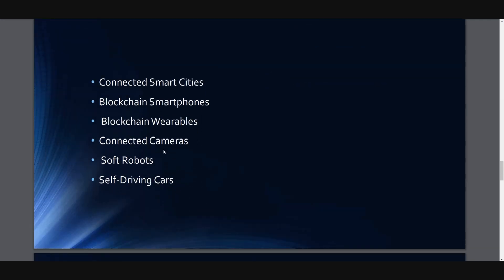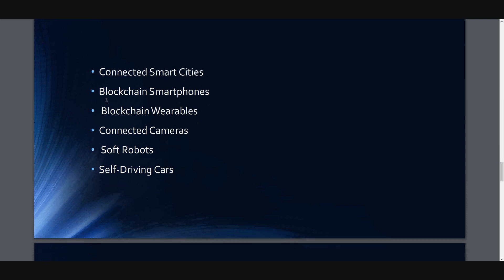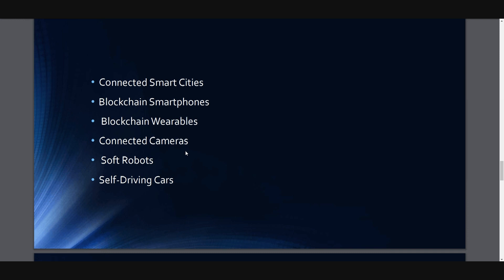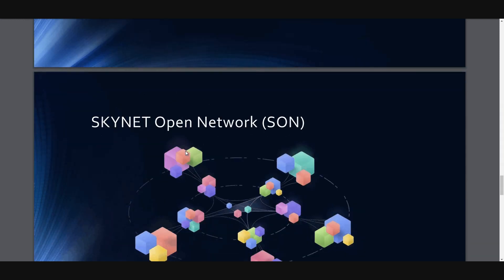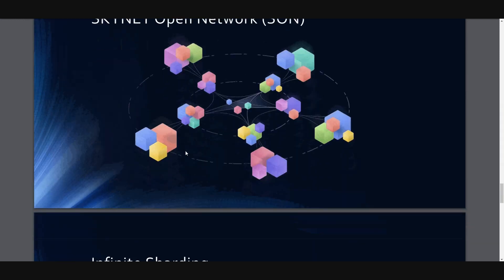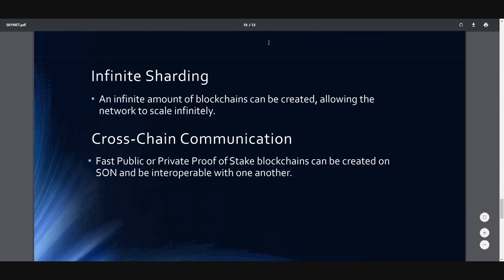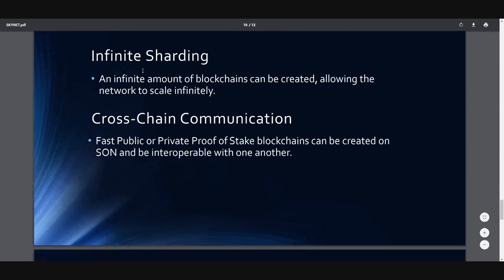Which will be great. It can connect smart cities. It can be used on blockchain smartphones, blockchain wearables, connected cameras, soft robots, self-driving cars, any kind of Internet of Things devices. And there will be Skynet Open Network, which you can create your own chains, private chains, or public chains. It will be infinite. Infinite amount of blockchains can be created, allowing the network to scale infinitely. It's brilliant.